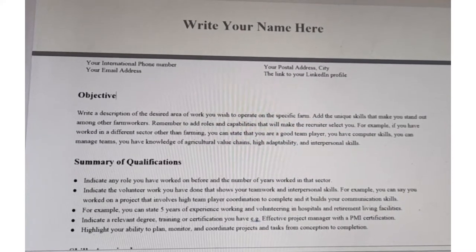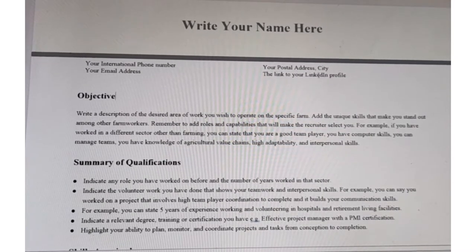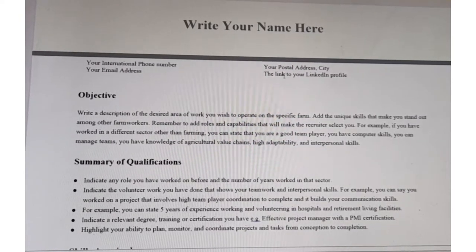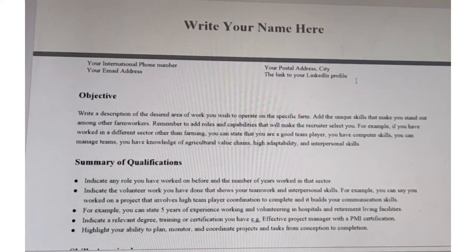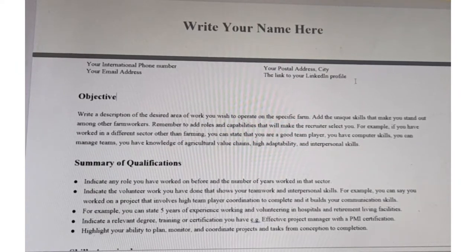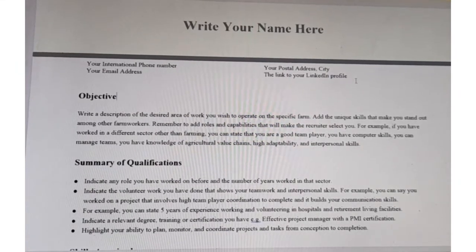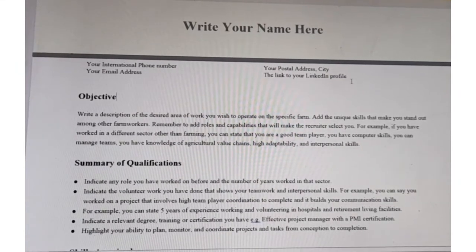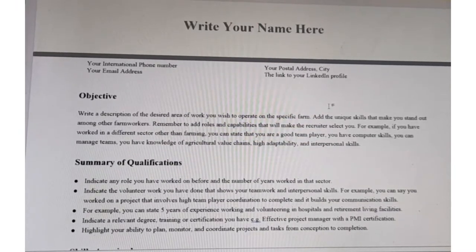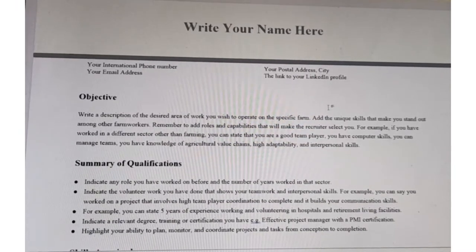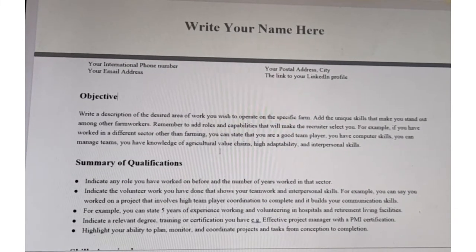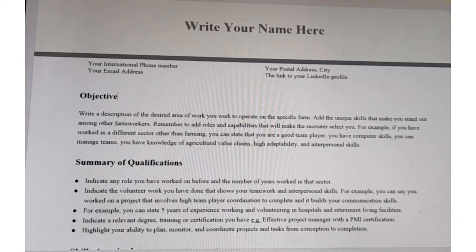Then include your email address — remember to use a Gmail account. After that, include your postal address and then your LinkedIn profile. If you do not have a LinkedIn profile, it's not a must, but it will give you more credit if you have one. So if you don't have one, make sure you create it and then include it as part of your resume.